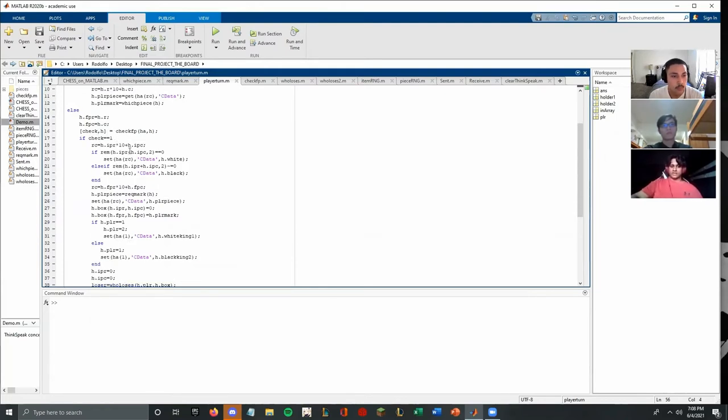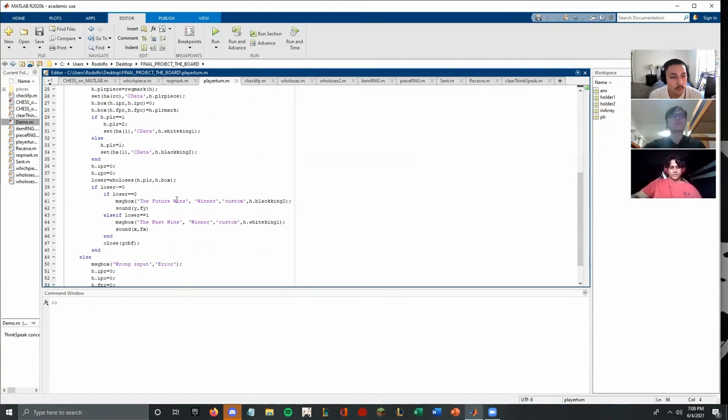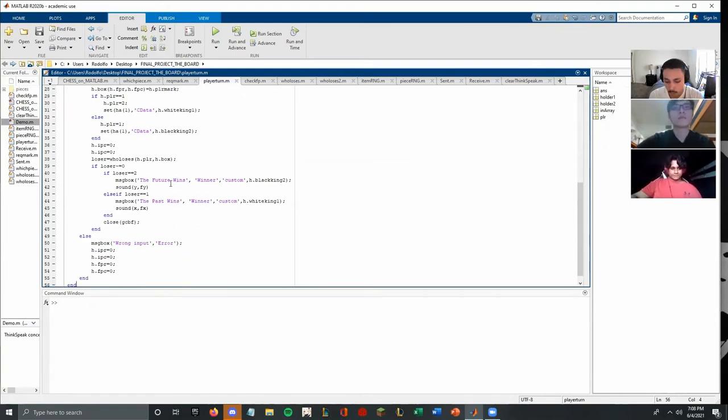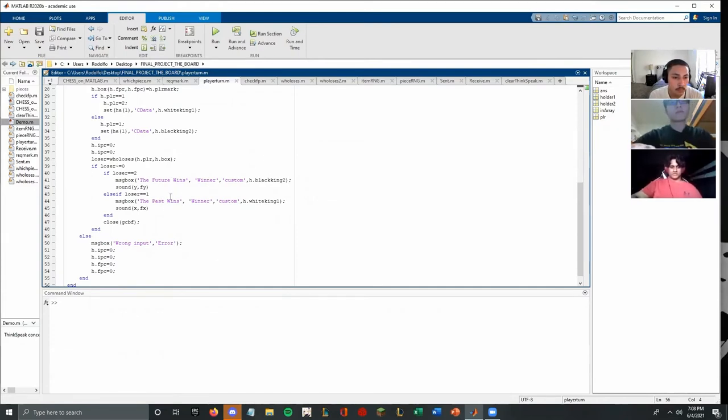If the check equal to one, it updates the array initially and moves the pieces. And after this, finally it calls a who loses function, which Rodolfo will go over in a bit. And if one side loses, the other side is declared winner. And the music's also played. And there's a message that says the future or the past wins respectively.